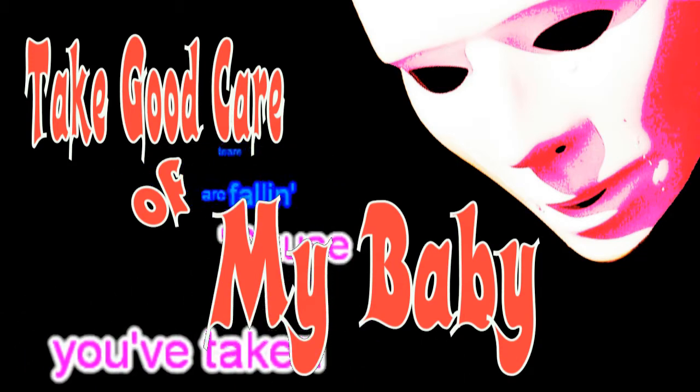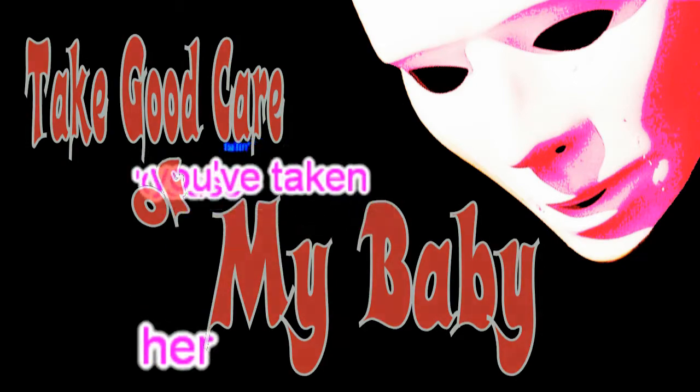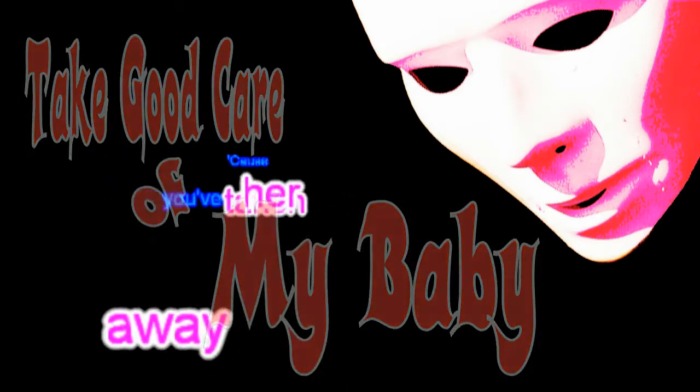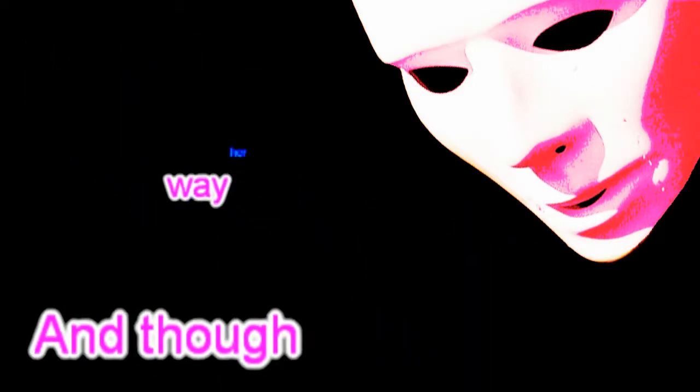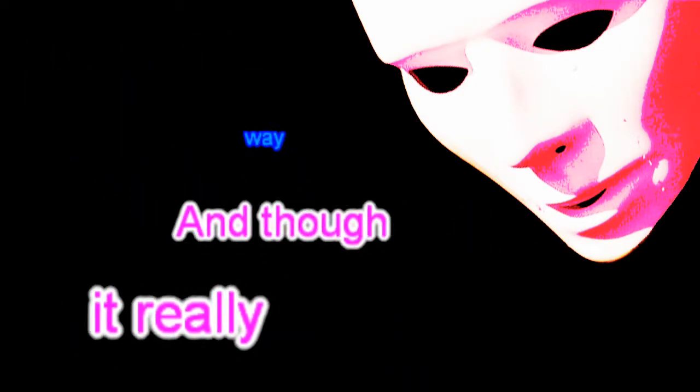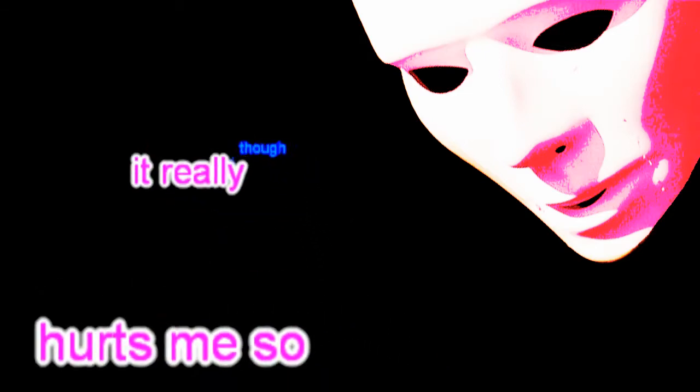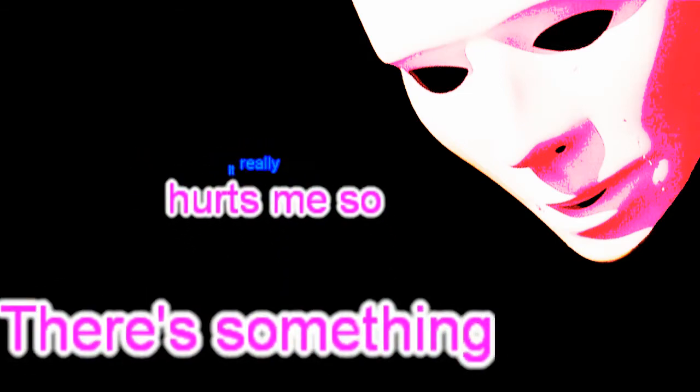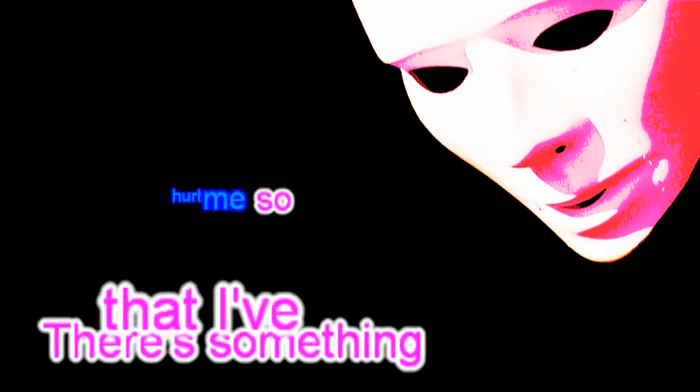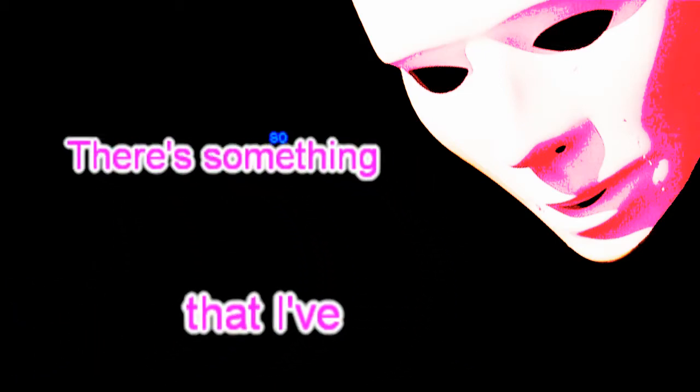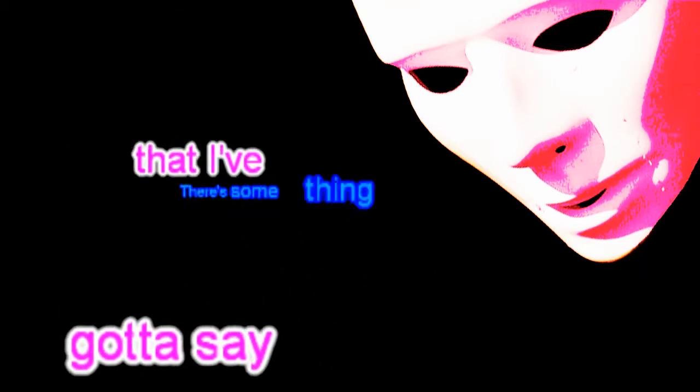My tears are falling, it's cause you've taken her away. And though it really hurts me so, there's something that I gotta say.